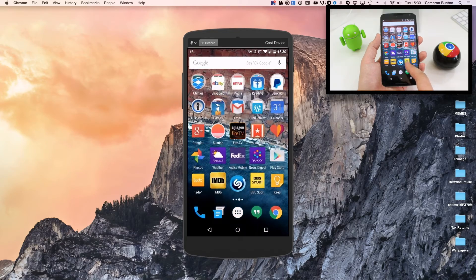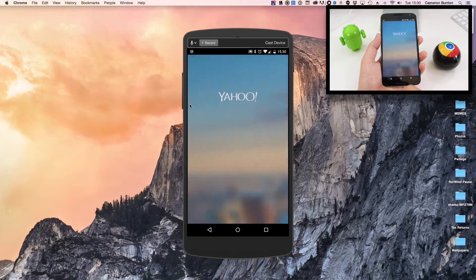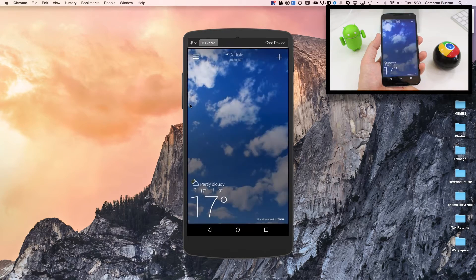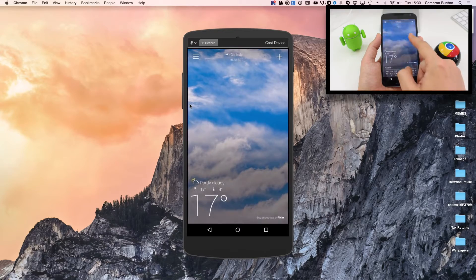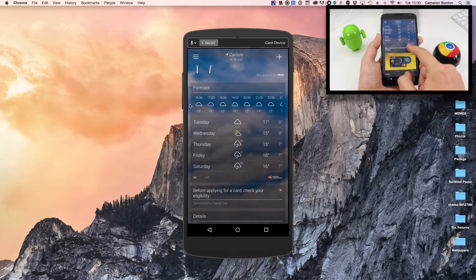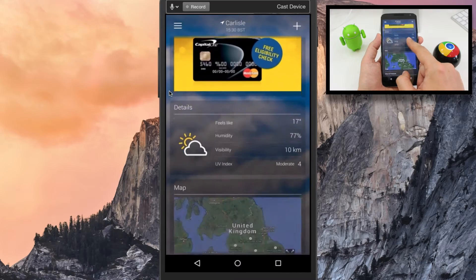Hey guys, Cam here from 9to5google.com and this is a quick video to show you how to beam your Android phone or tablet screen onto your Mac.